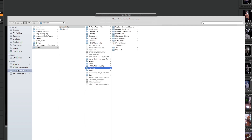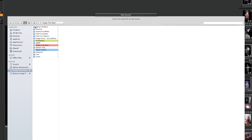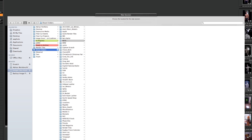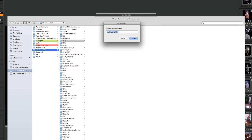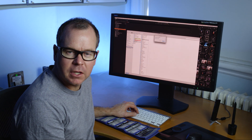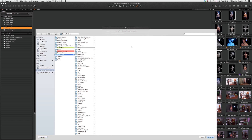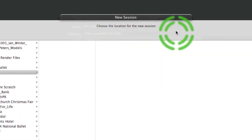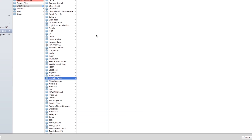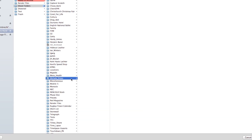I select the image files RAID drive from my choices and navigate to my shoot folders. I'm going to create a new folder simply called Michelle Drees, and inside that folder is where I'll be putting this particular shoot. I click Create, and at the top it says 'choose the location for the new session' — so we've created a new folder and that's where we'll locate it.